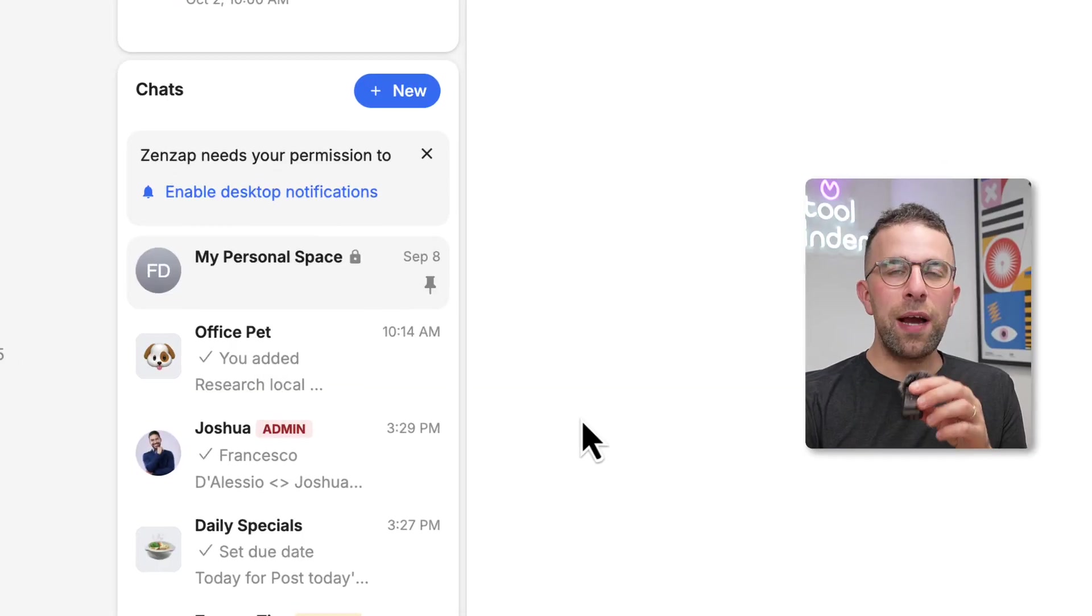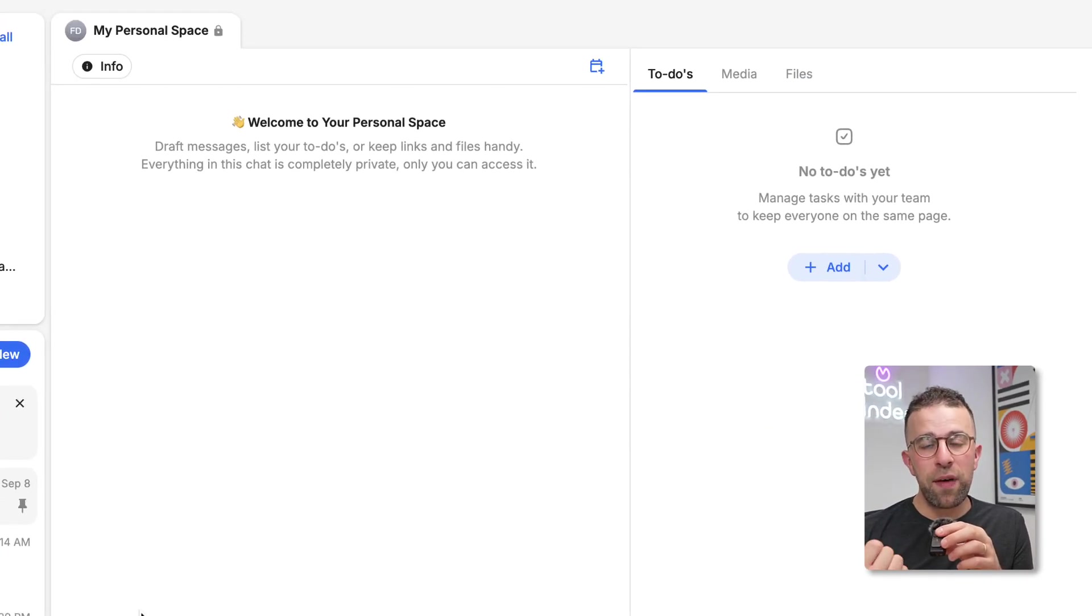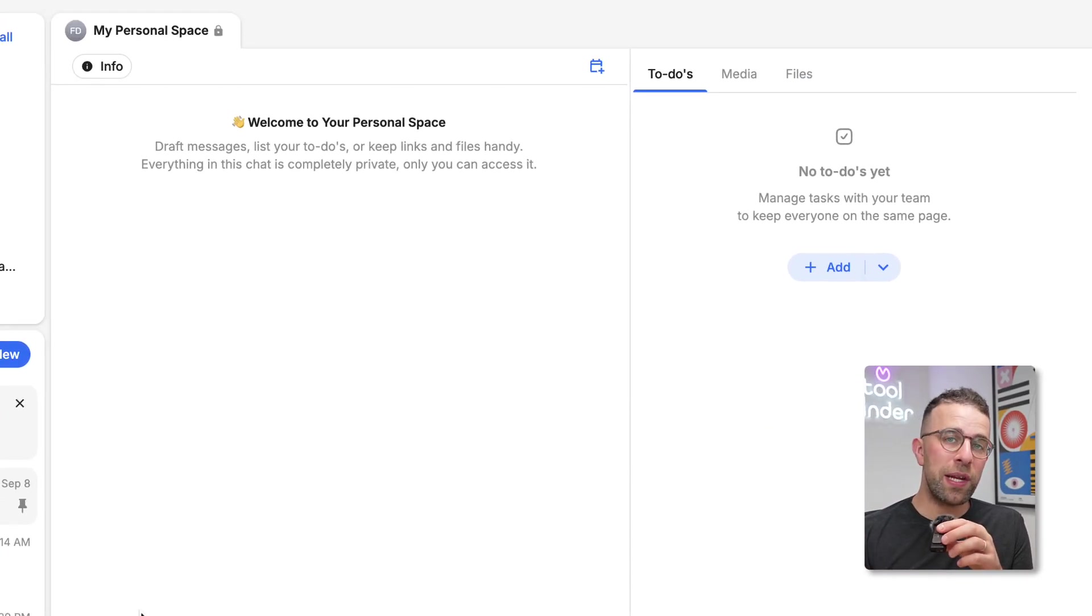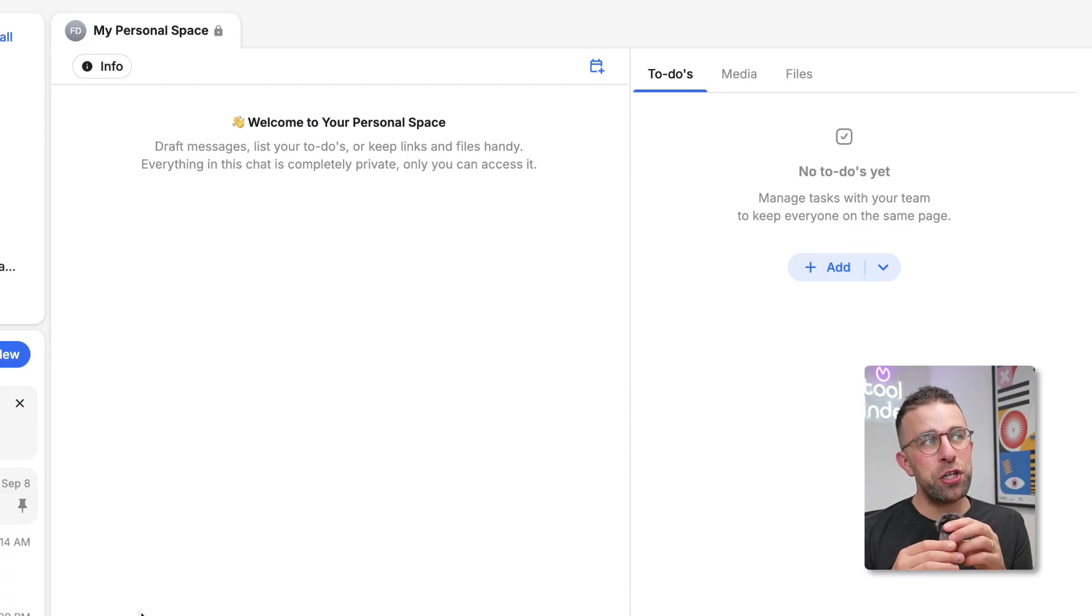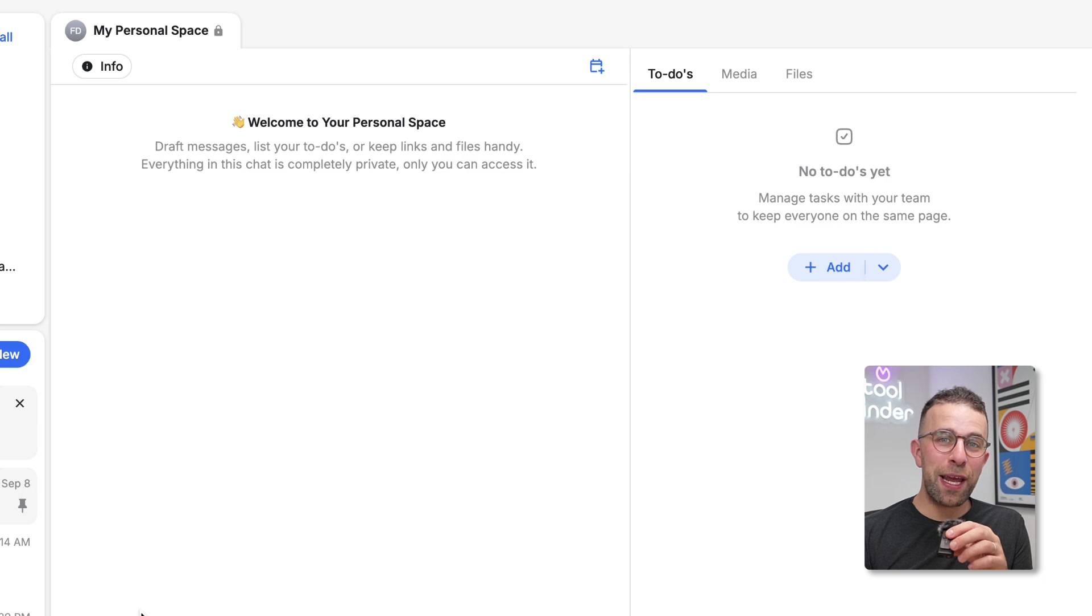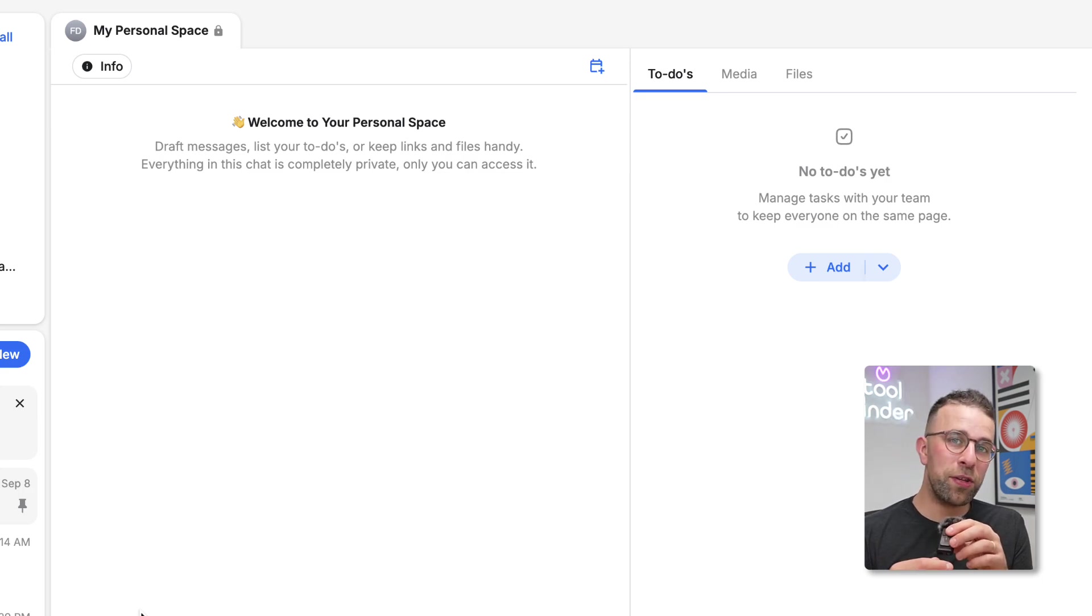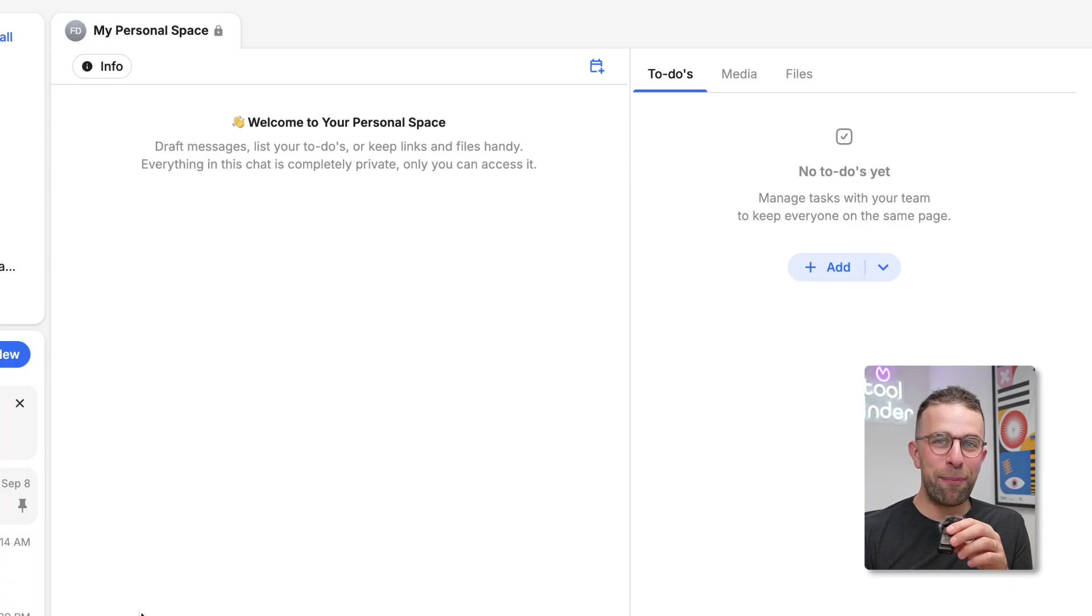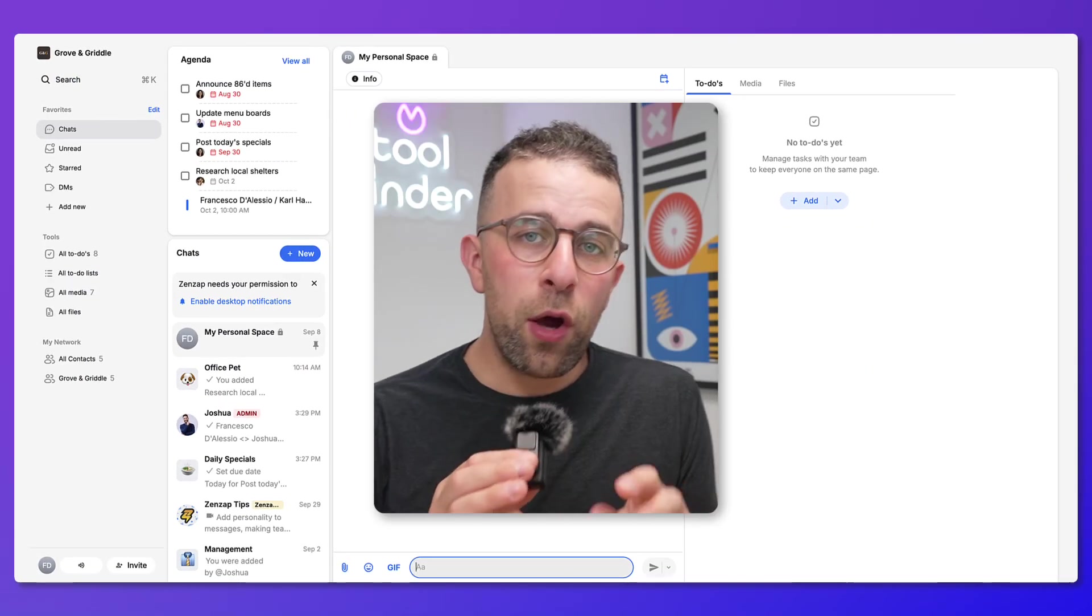One final thing you can do over here is you can have your own personal space. This is perfect for adding items that you need to do for the day that are task oriented, as well as being able to manage other chats or notes you've sent to yourself. I always do this in email, but this could be a good way to do it for you if you're working with your team to make sure you have a little management area for yourself.